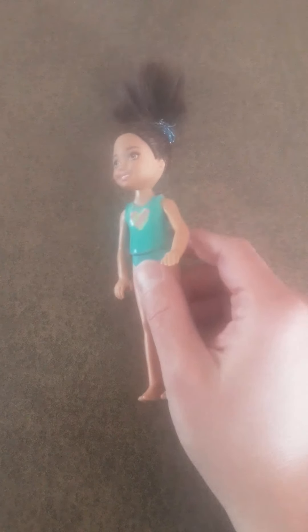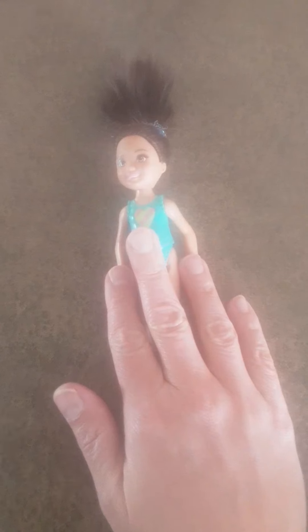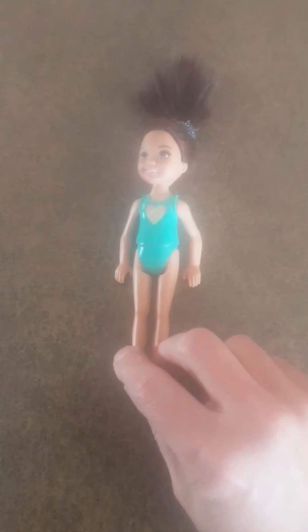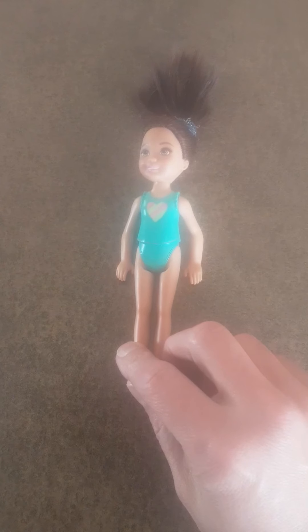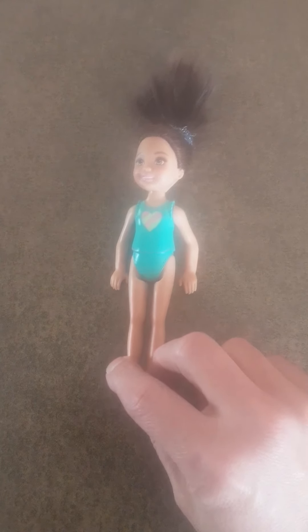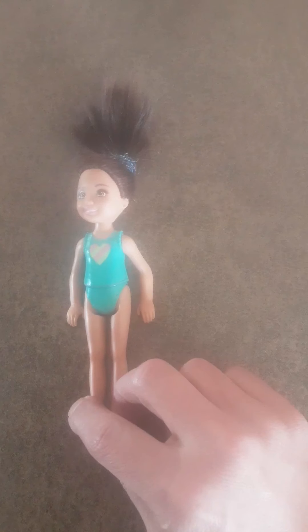Hey boys and girls, this is lesson 124. I have this doll here — this doll, Barbie, whatever — is going to help us with our lesson today.